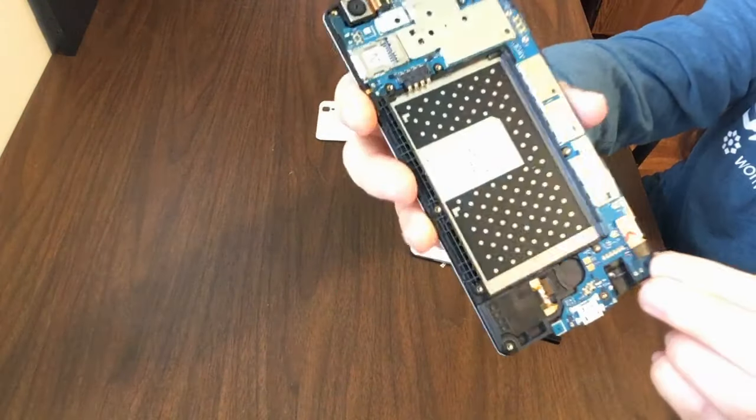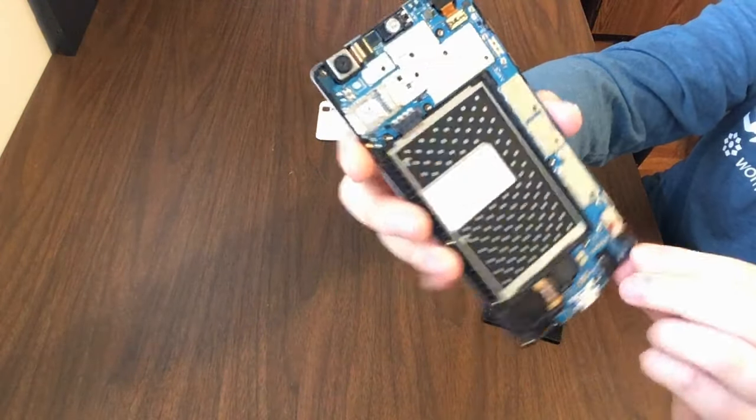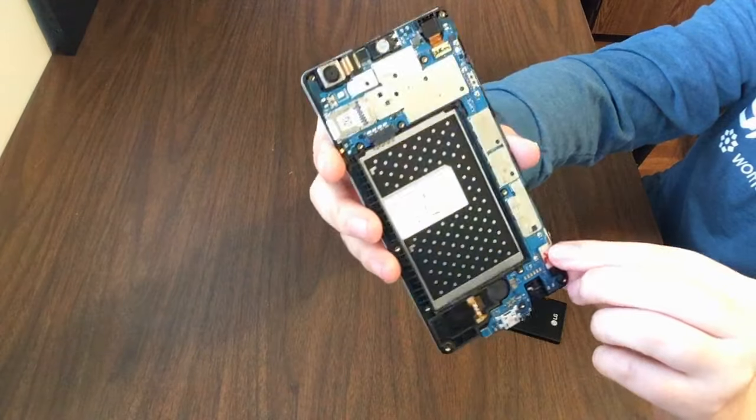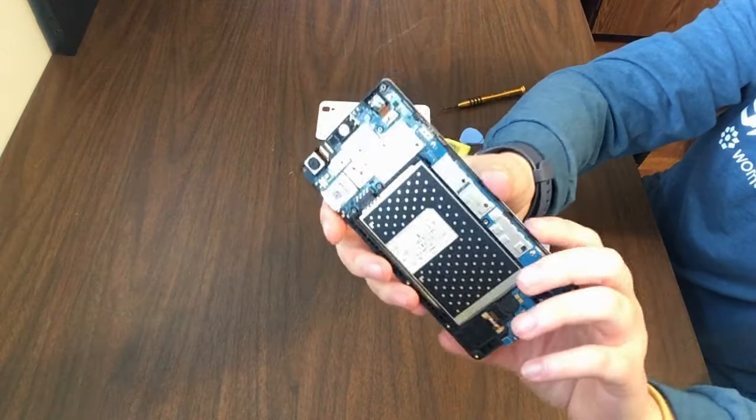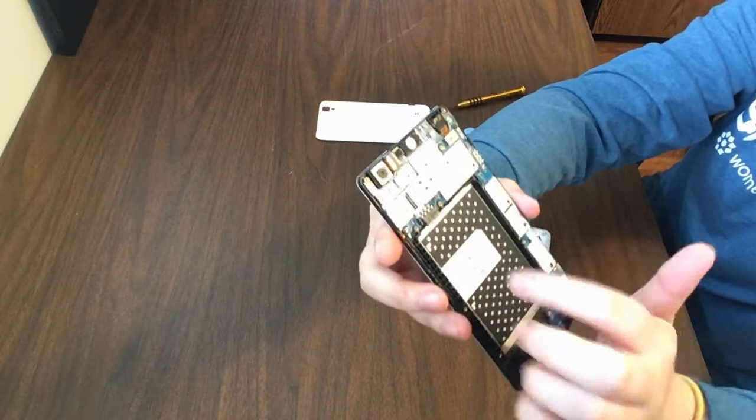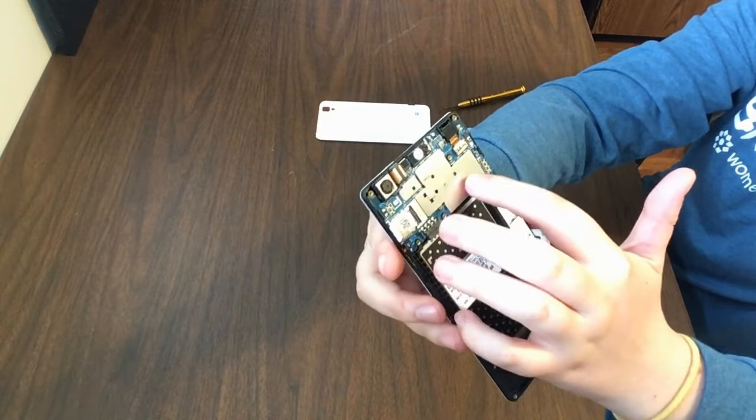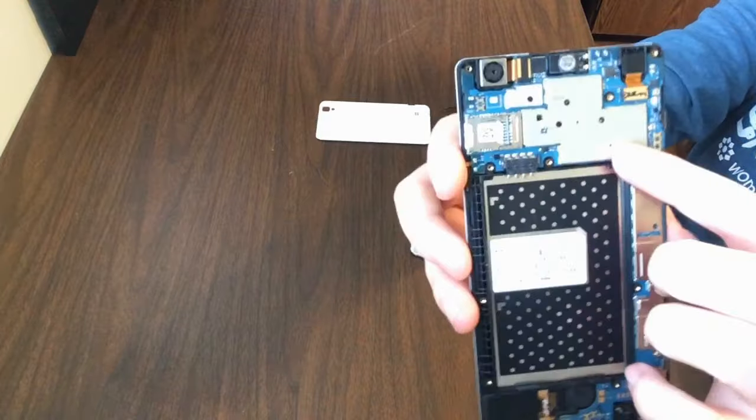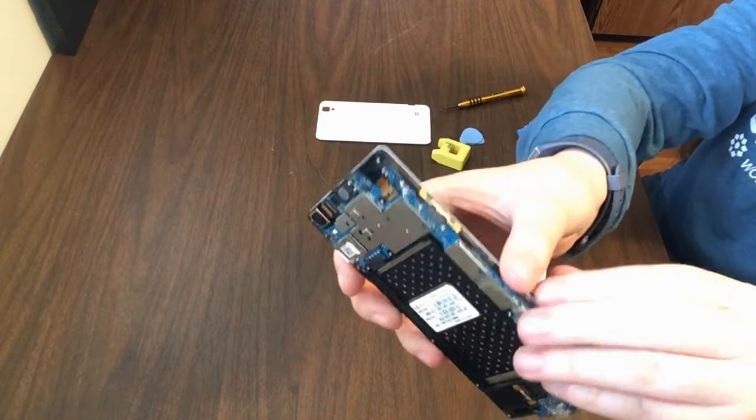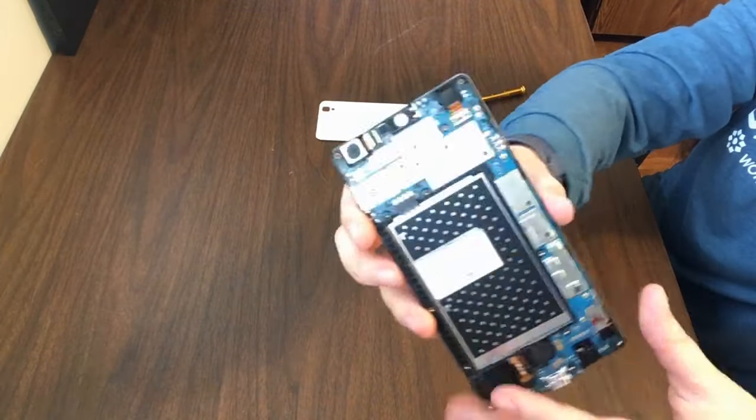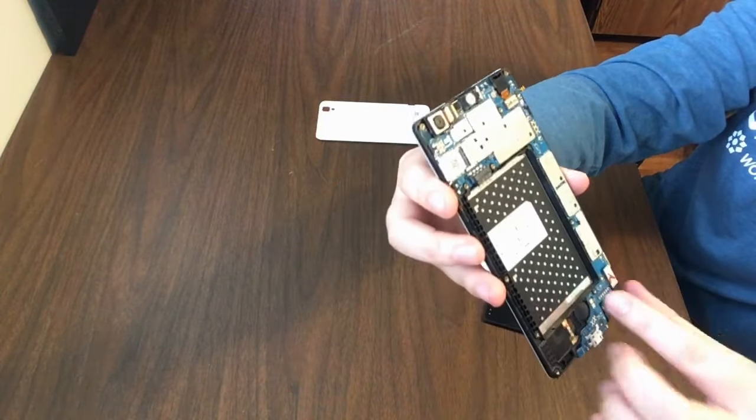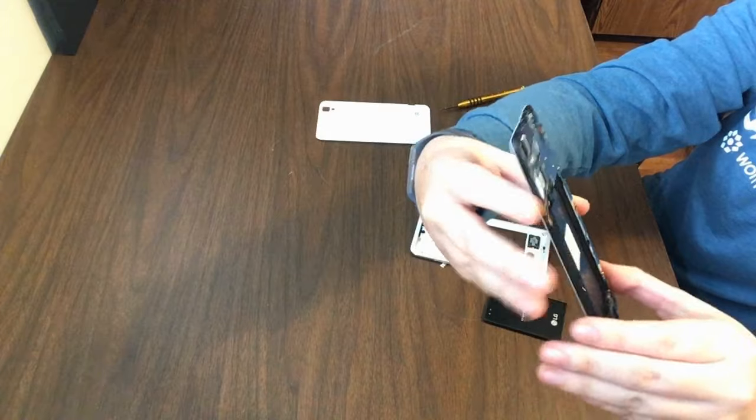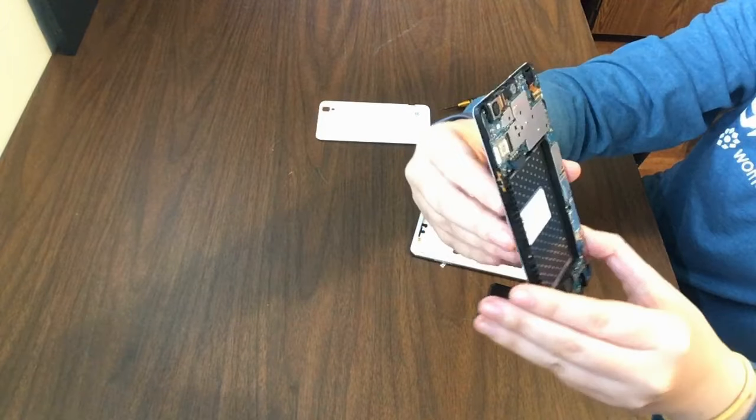And you can see here is where the screen attaches. And if you wanted to do a screen repair, you'd flip this off and separate this blue and metallic layer from the screen from the LG phone and then reattach it.